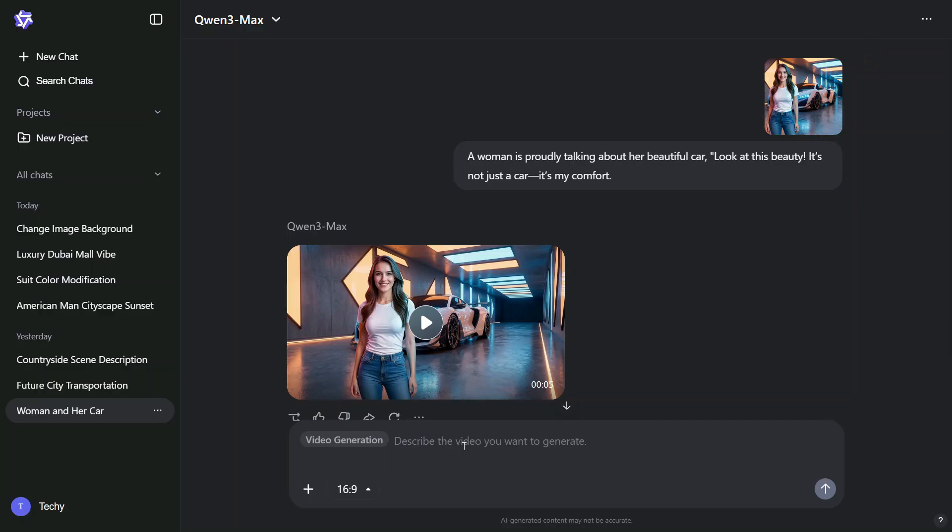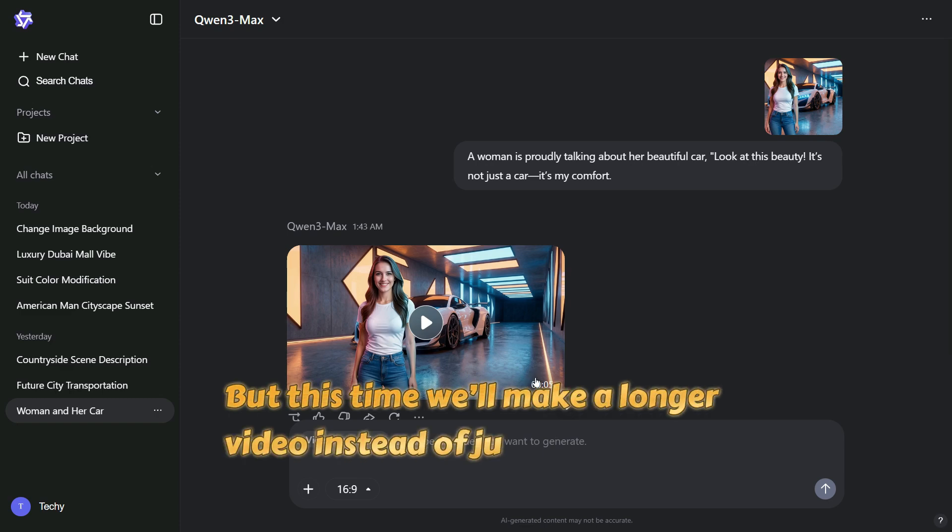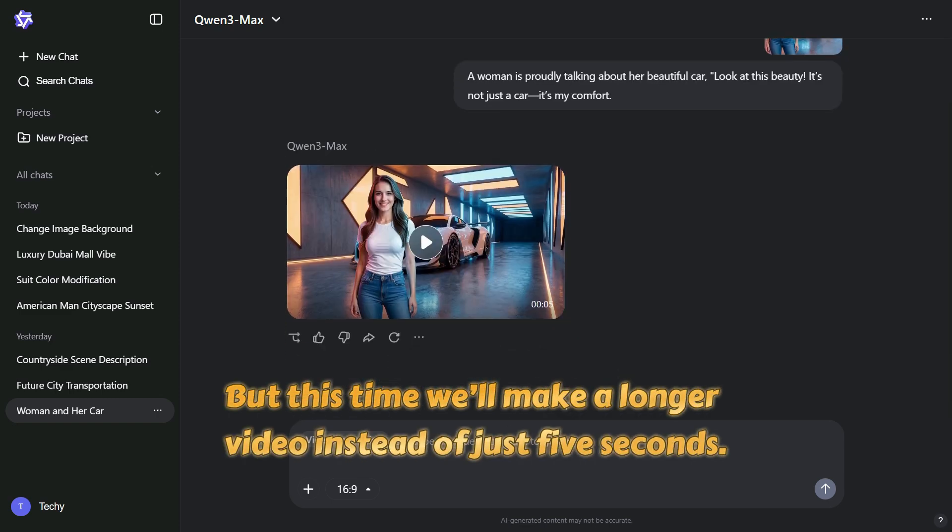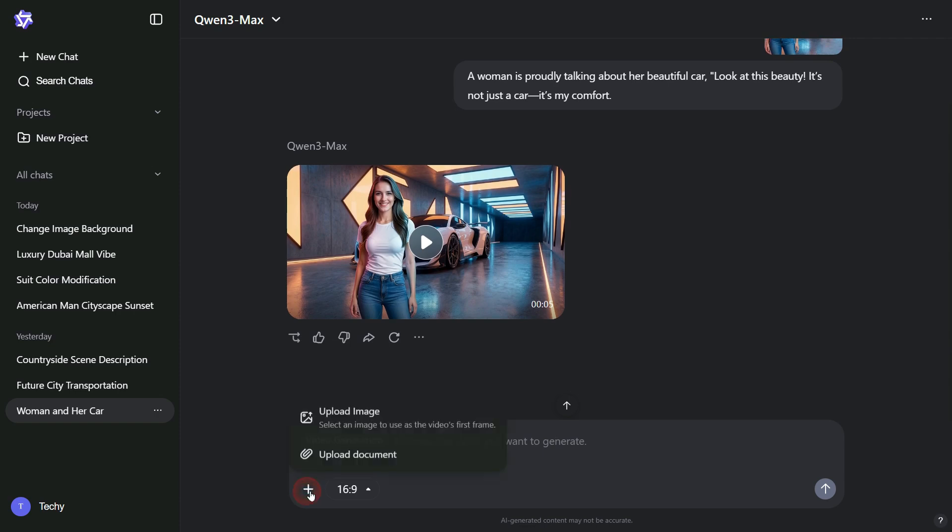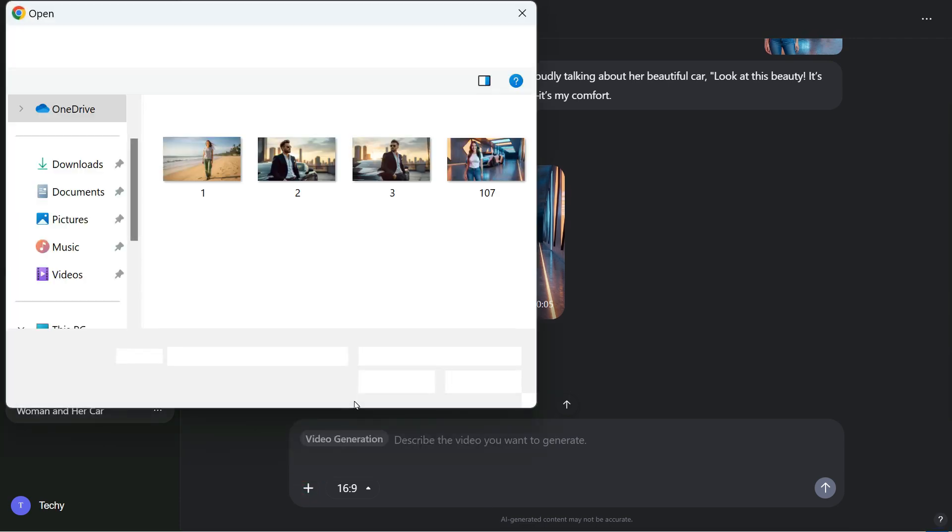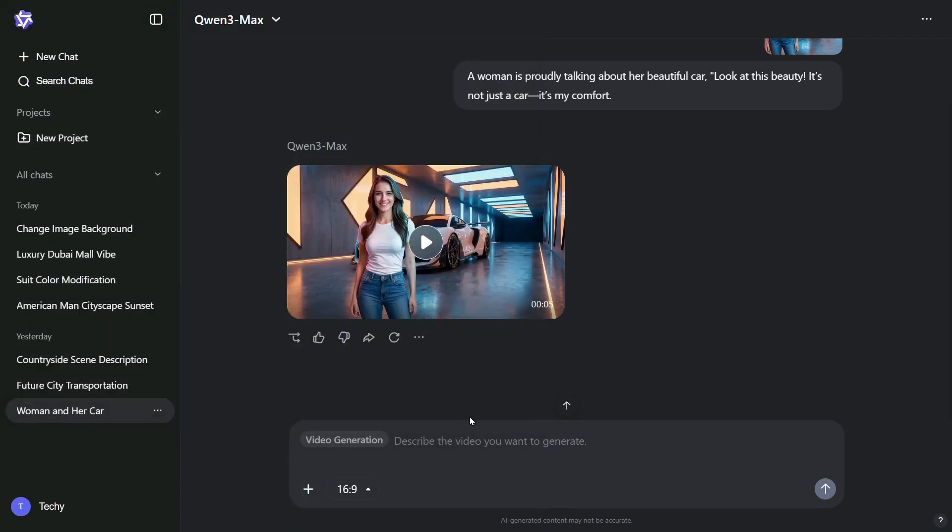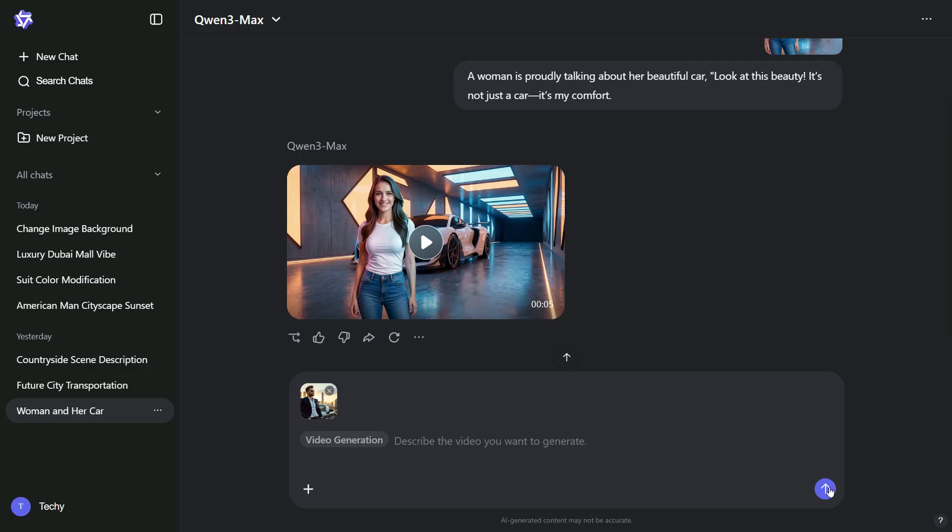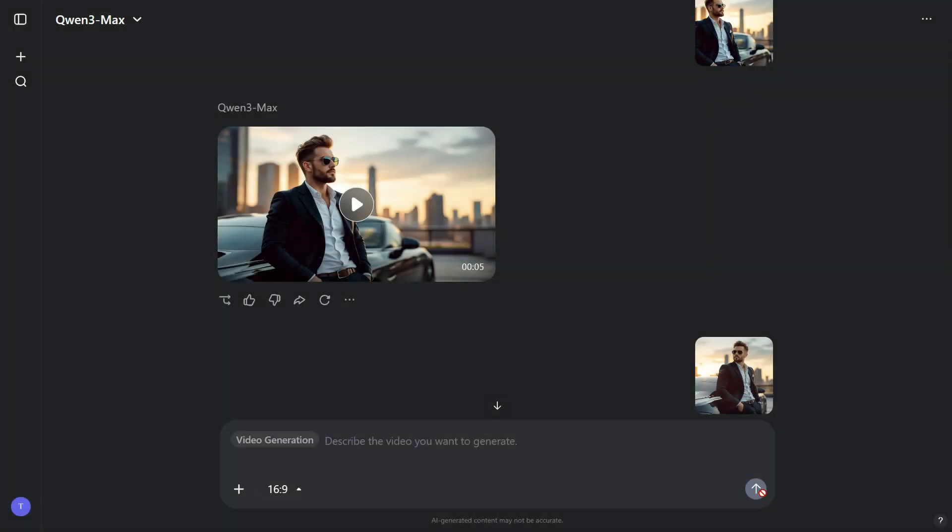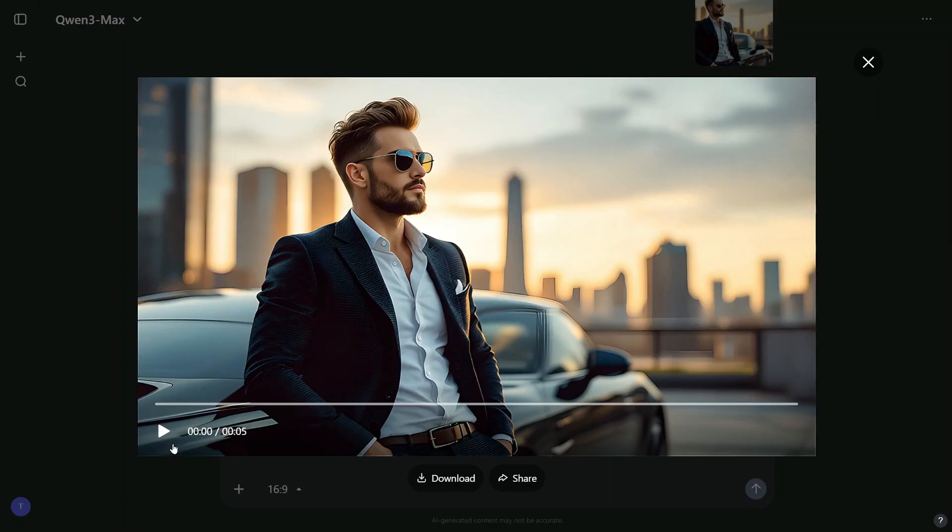Now, let's create another video. But this time we'll make a longer video instead of just 5 seconds. I'll walk you through the entire process step by step. First, click the plus button to upload your image. After the upload, we'll leave the prompt box empty and simply click the arrow to see what kind of result the AI produces without any instructions. Here's the output. Let's play it.